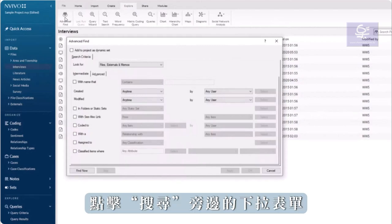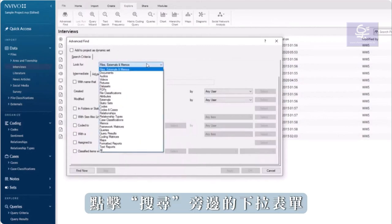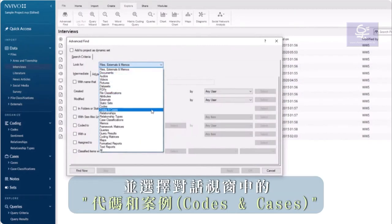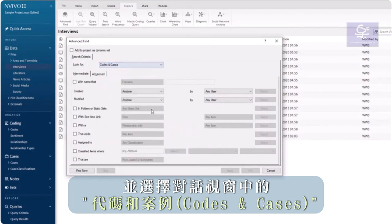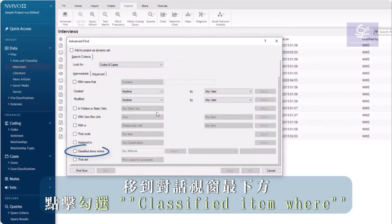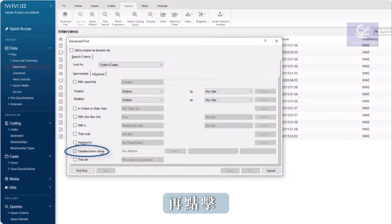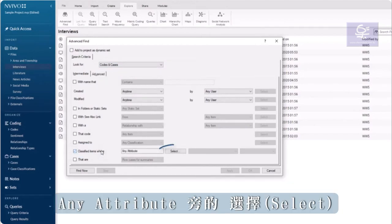Click the drop-down next to Look for and choose Codes and Cases. Towards the bottom of the window, click the box next to Classified Items Where. Then click Select next to Any Attribute.